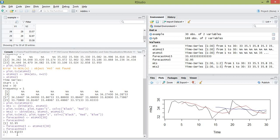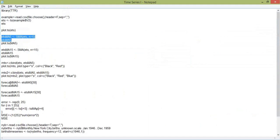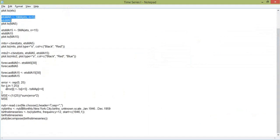Now suppose we wanted to calculate the mean square error for a time series model, or compare models to see which one fit the data more accurately. We'll copy and paste over a script that you can use to do that.